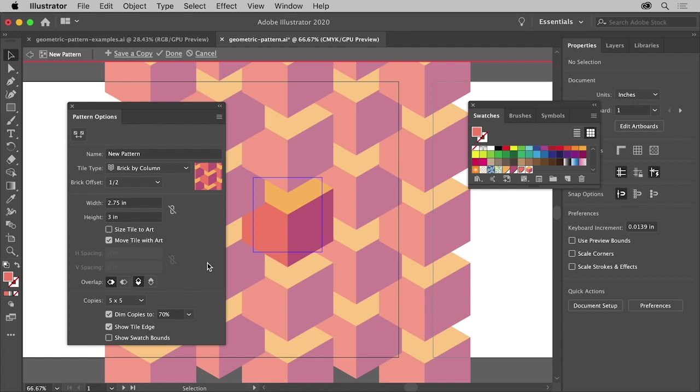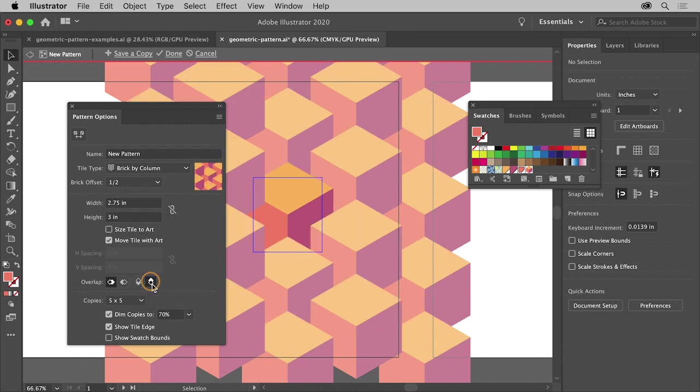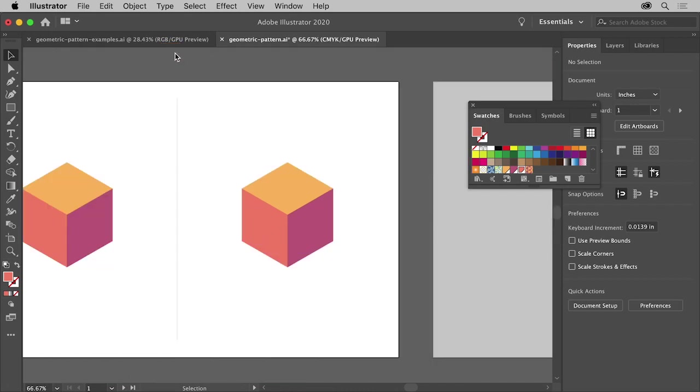Now to change how the cubes overlap each other as they repeat, try clicking the bottom in front button here. There are lots of pattern options to explore, but we're finished with this pattern, so click Done in the bar at the top.